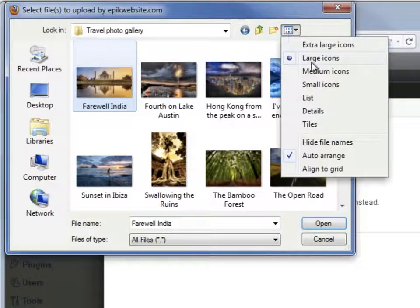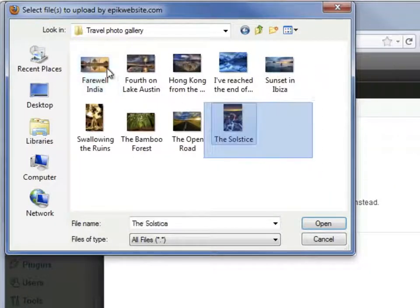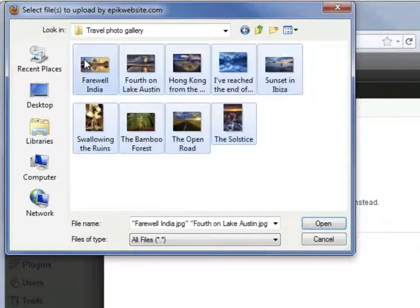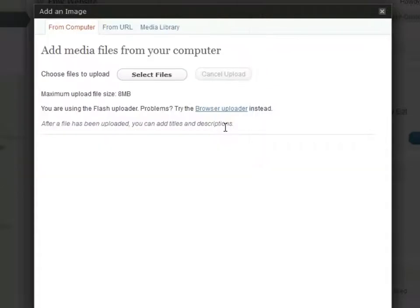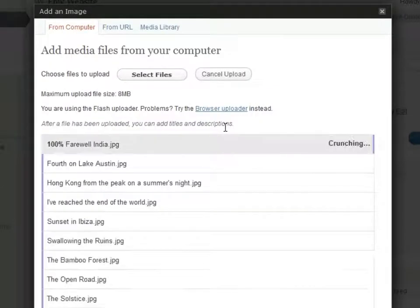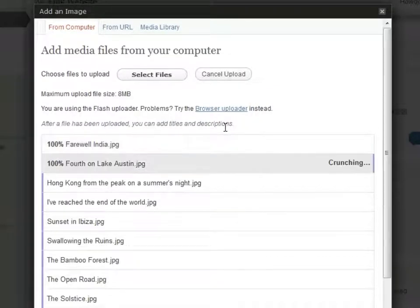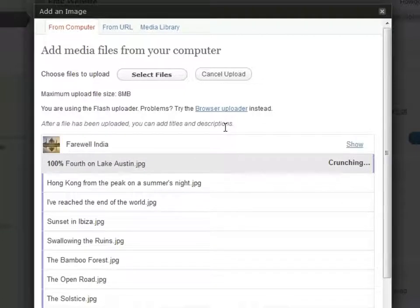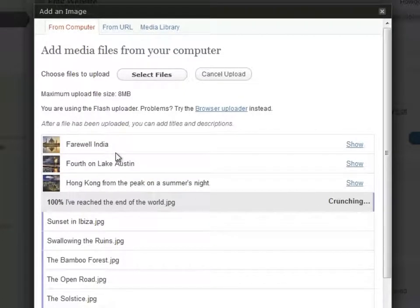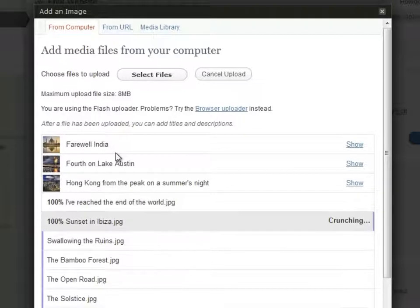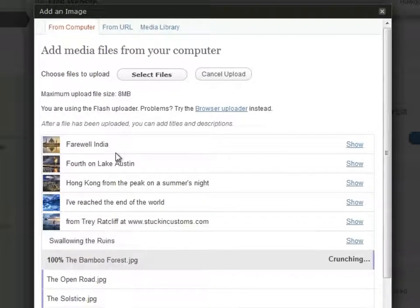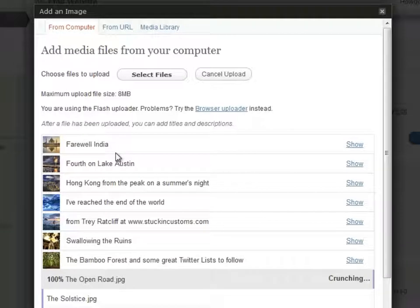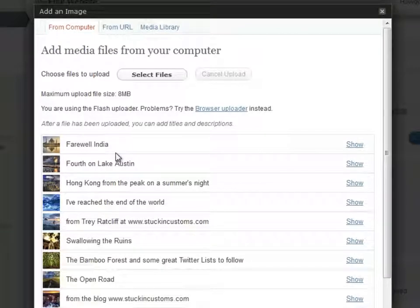Now, instead of uploading a single image, this time I click and drag my mouse to select multiple images. WordPress is now uploading and crunching all of the images. This crunching is actually the process of resizing the images into thumbnails, medium, and large sizes. If you notice, some of these images automatically have titles. That's because WordPress is able to read the EXIF data that has been embedded in the image.